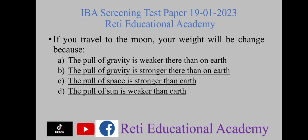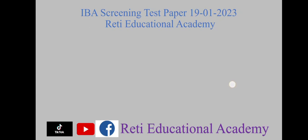If you travel to the moon, your weight will change because the pull of gravity is weaker there than on Earth.